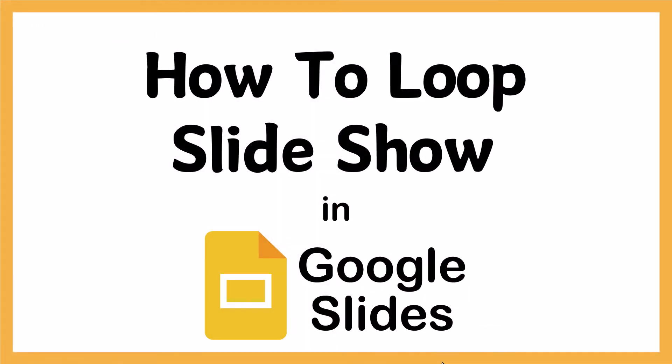This is going to be a video tutorial on how to loop your slideshow in Google Slides. I will be using a desktop PC for this. Let me jump over to my browser here.